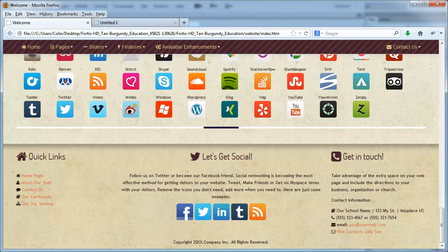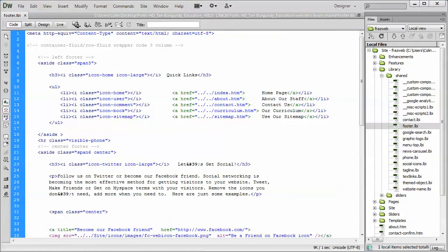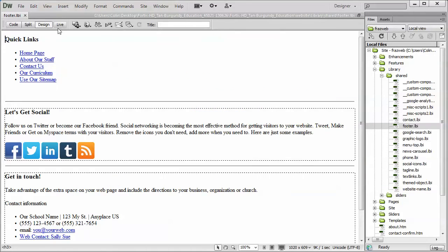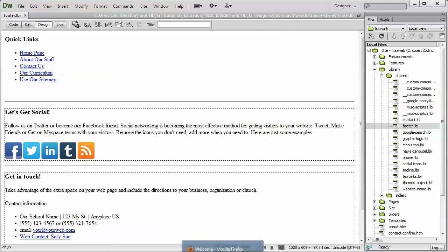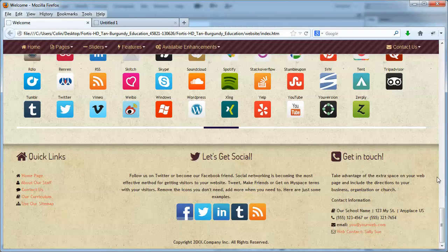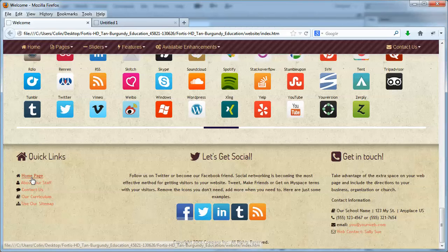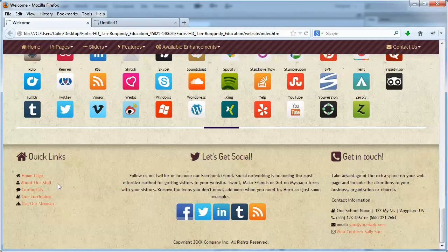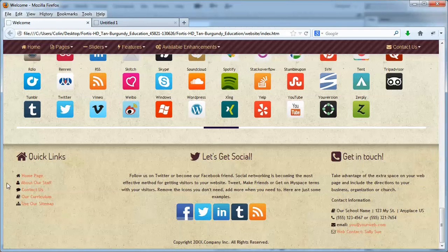So we'll treat it just like it's a regular web page. We'll go into the design mode, and we'll start here with our quick links, and this is where it's a good idea to have a preview of your page open. As an example, I have my index page open in a browser. I can see that there's the quick links, and there's the home page, about our staff, contact us, all that information over here on the left.